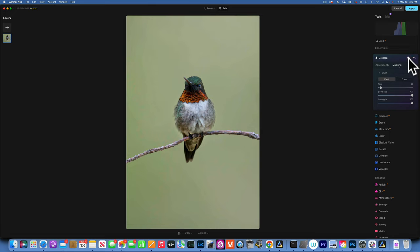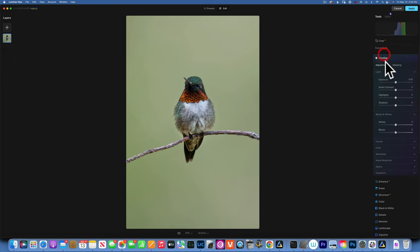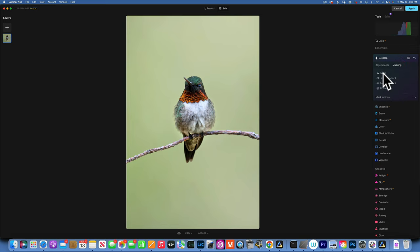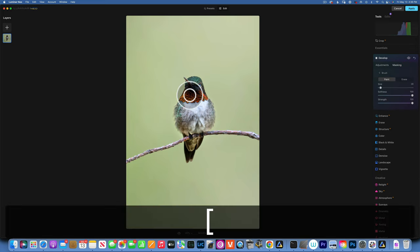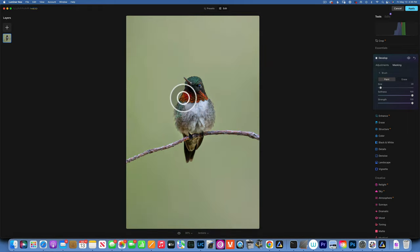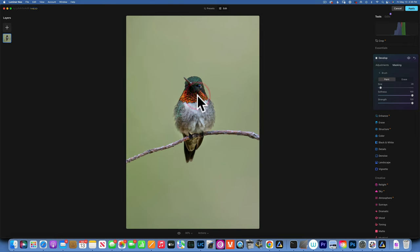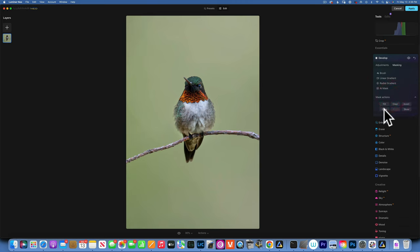Now let's start working on the neck, what beautiful colors. I will go to develop, increase the whites, and then I will mask it with a brush. I'll just paint on these beautiful reds. Now that I have a mask for this, I can go to my mask and copy it.